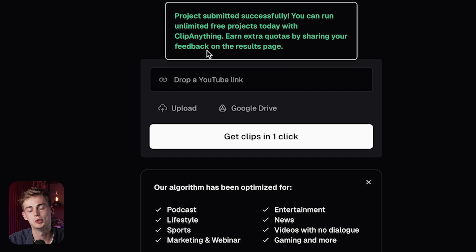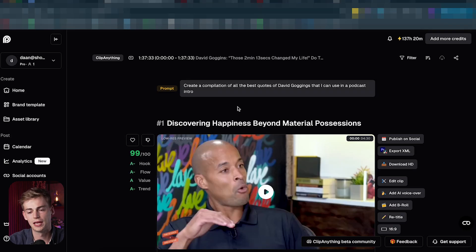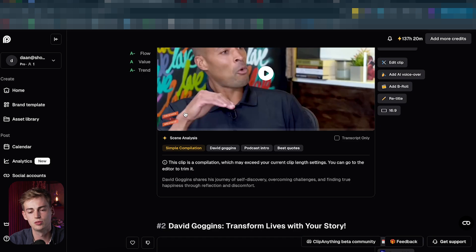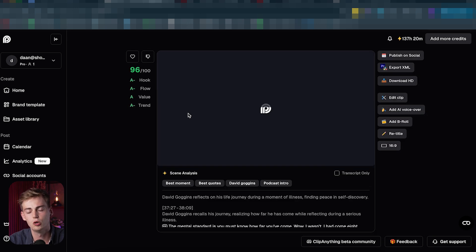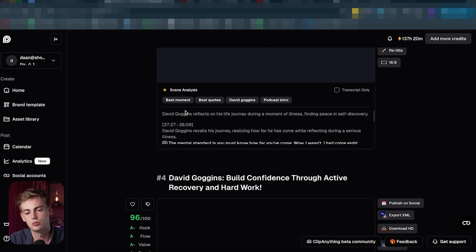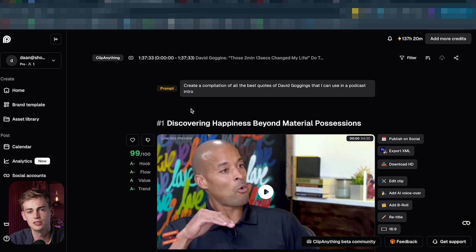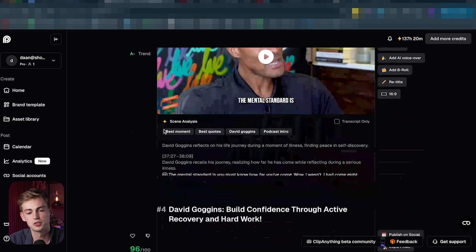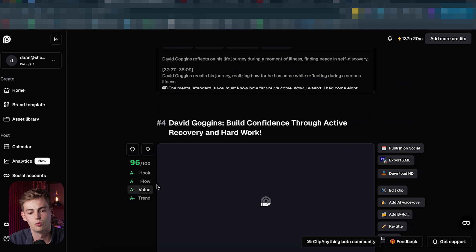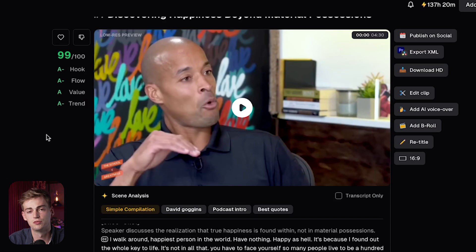Now I wait for about 30 minutes and then my video is done. Opus Clip has compiled some of the best moments from this episode into a few different videos. You want to watch each and every video to see if it is good — I usually watch the first five to see which are the best ones.